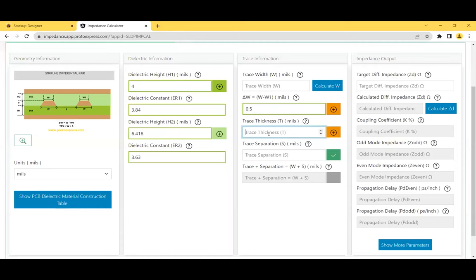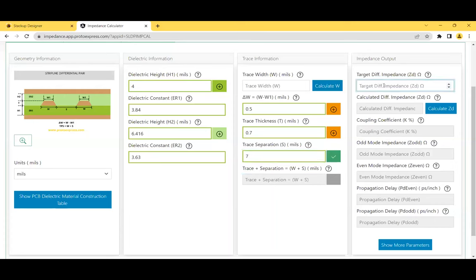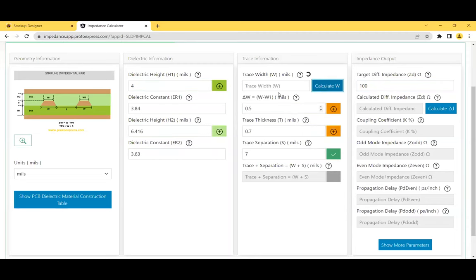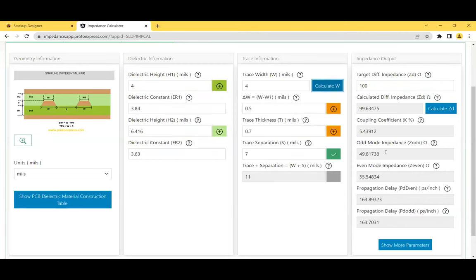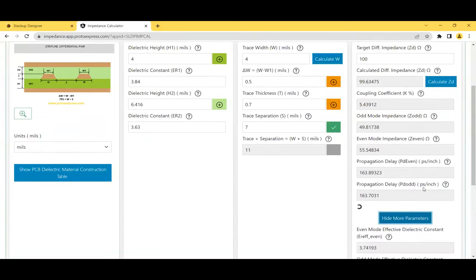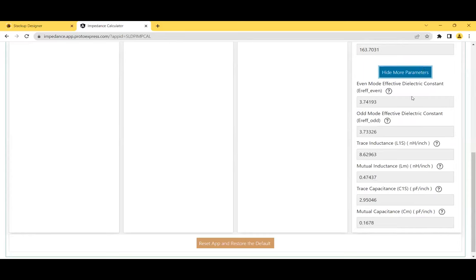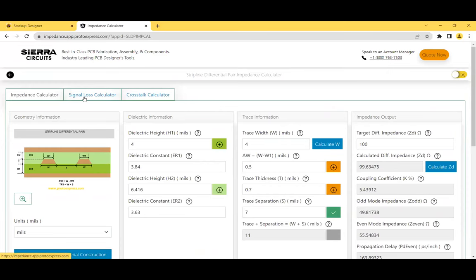Enter a trace thickness of 0.7 mils, a trace separation of 7 mils, and a target impedance of 100 ohms, then click 'Calculate W.' This calculates trace width, odd and even mode impedances, propagation delay in odd and even modes, and the coupling coefficient. You can also enter the trace width directly to calculate differential impedance. Click 'Show Mode Parameters' to see effective dielectric constant in odd and even modes, along with mutual and trace inductances and capacitance.